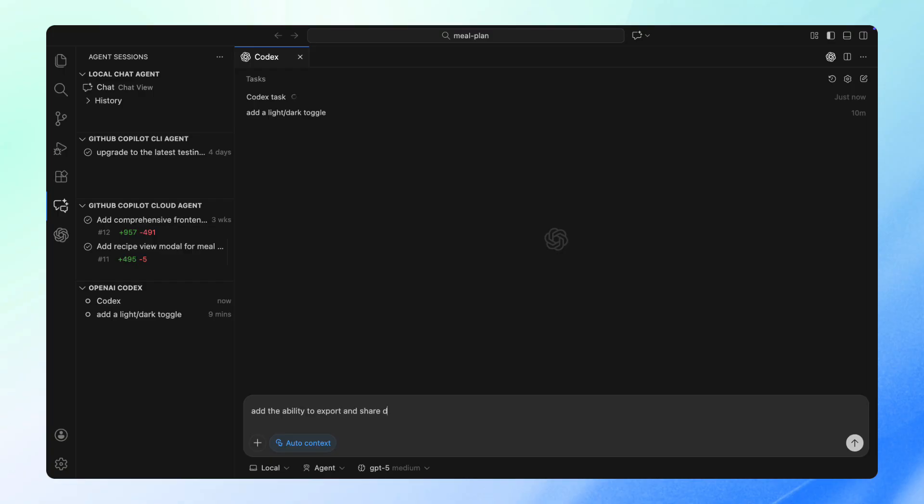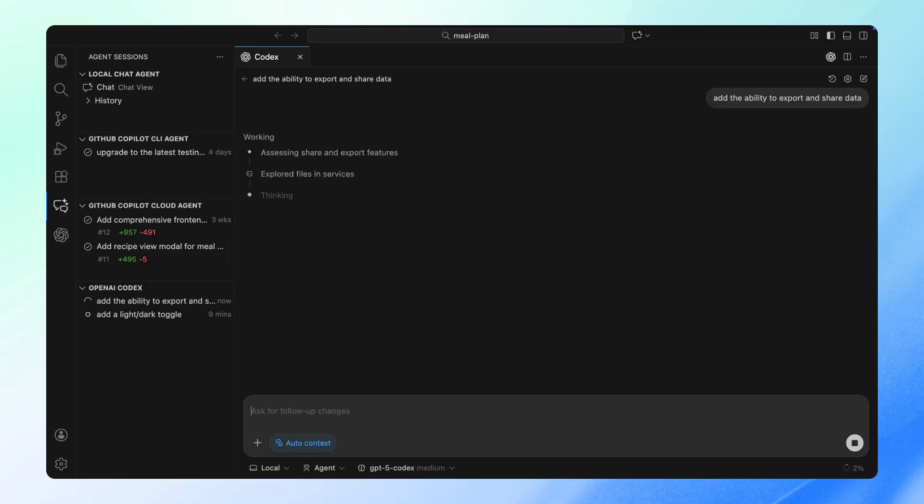We are so excited to bring this Codex integration directly into VS Code with GitHub Copilot and can't wait to see what you build with your agents. Happy coding!